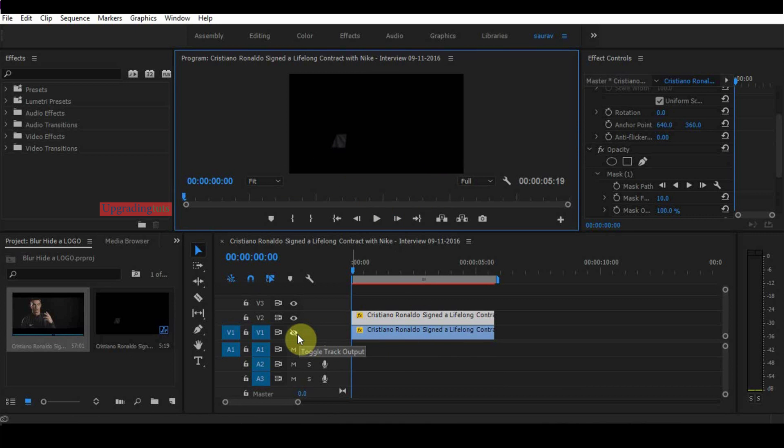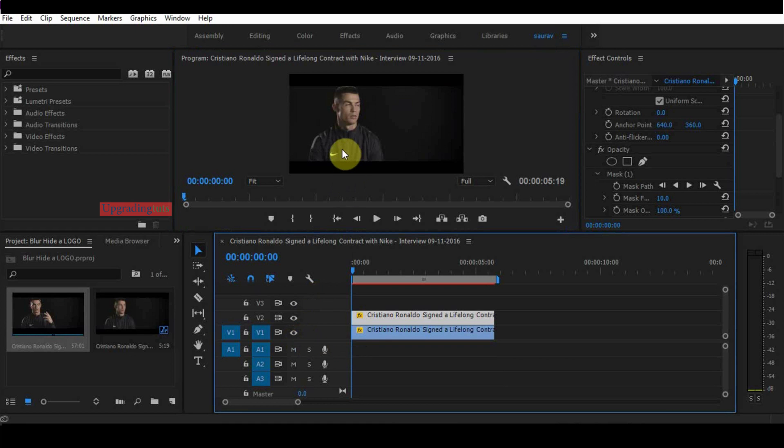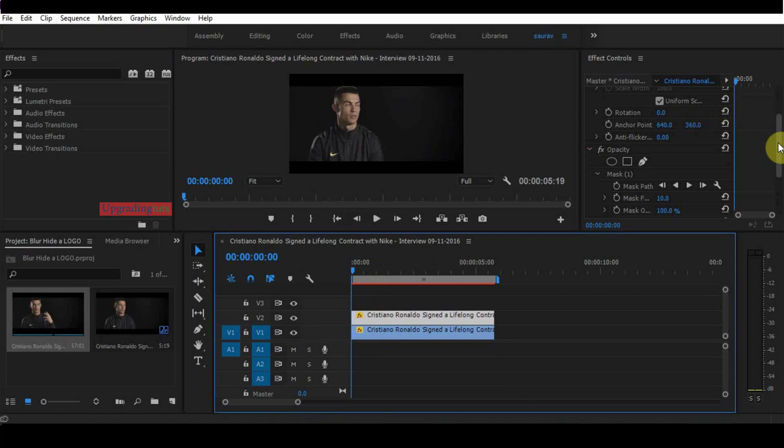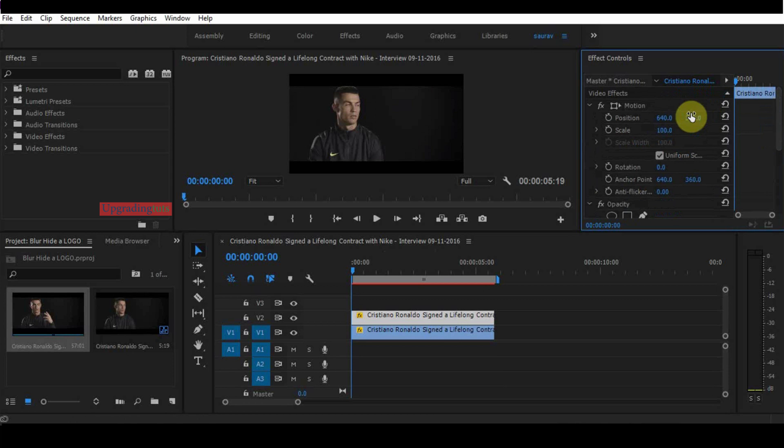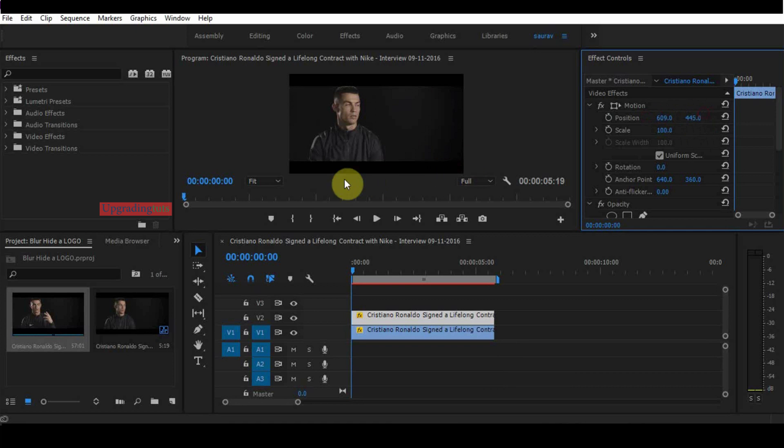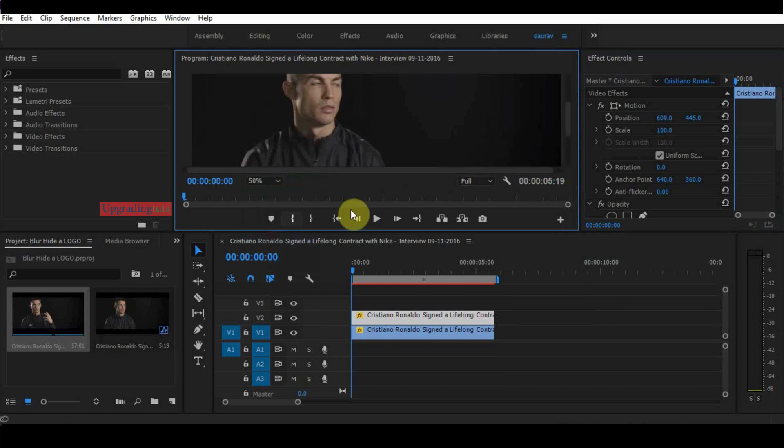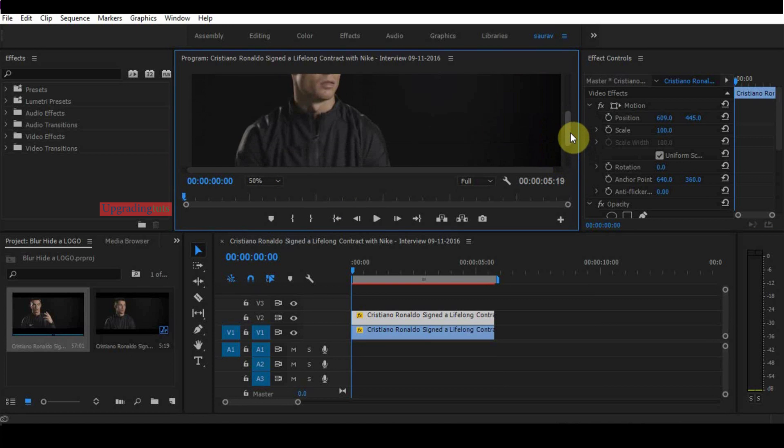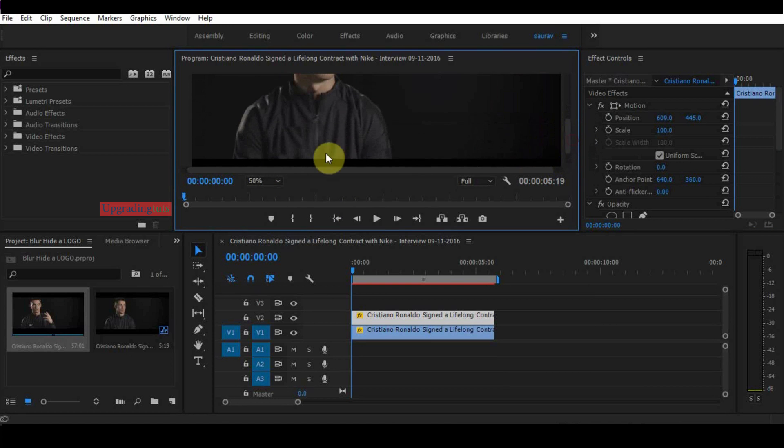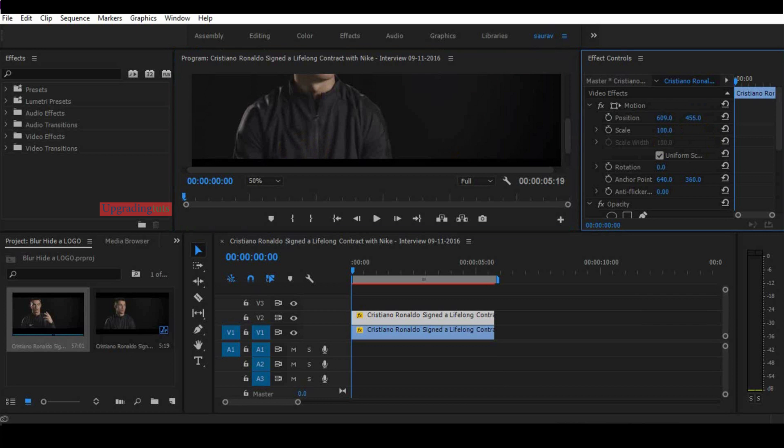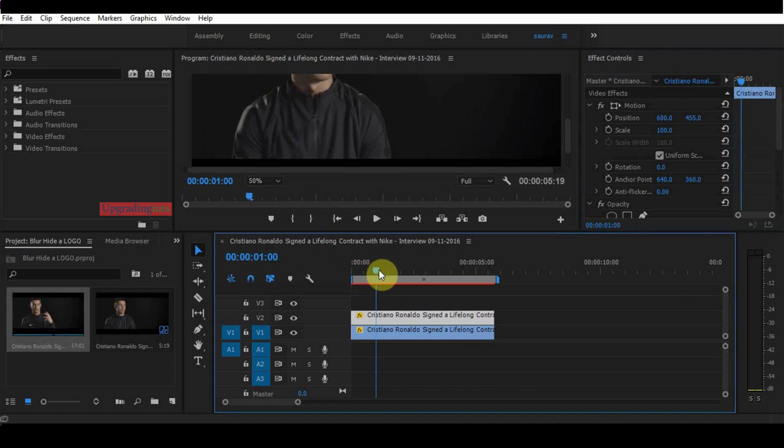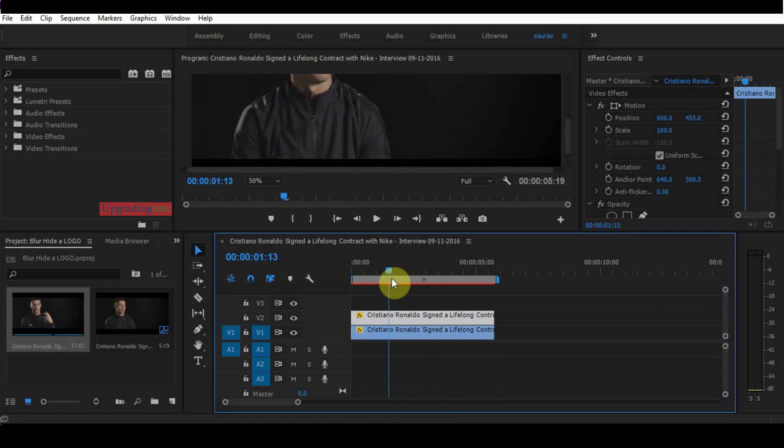Here you can see, select the first layer and drag it a little bit down to hide the logo. That's it. Let's zoom it a little bit. Here you can see I have added the patch. Now it's looking a little bit weird.